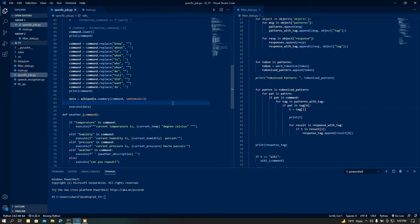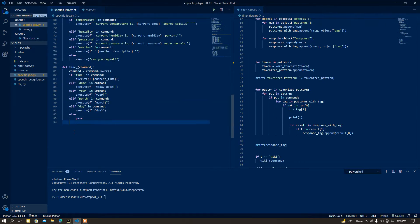What is up people, this is me, I am back again with another video. In this video I am going to show you how you can play a video on YouTube using voice command. This is going to be the sixth part of my personal AI assistant, so let's start coding.